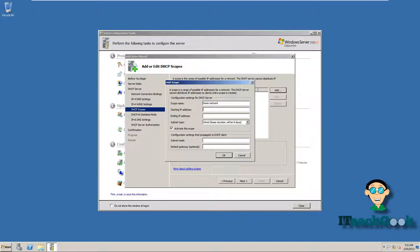Now to start the scope. You want to make sure when you make a scope, you want to make sure that it's not in the same scope as any other DHCP server out. Right now, my router is my only DHCP server. So I'm going to go ahead and put some numbers out of there.